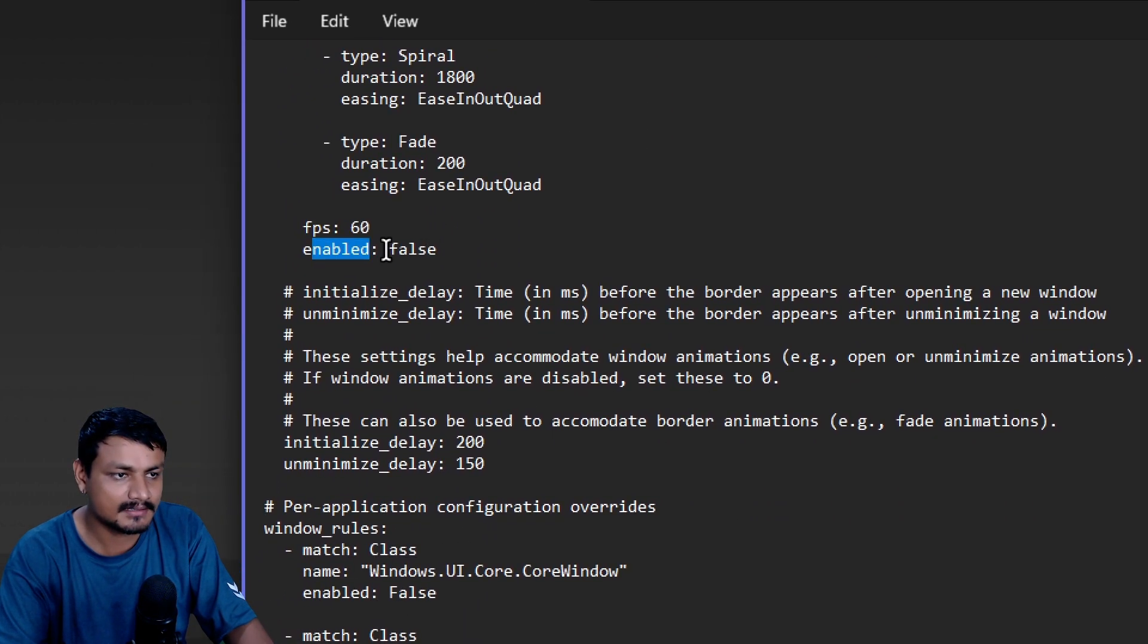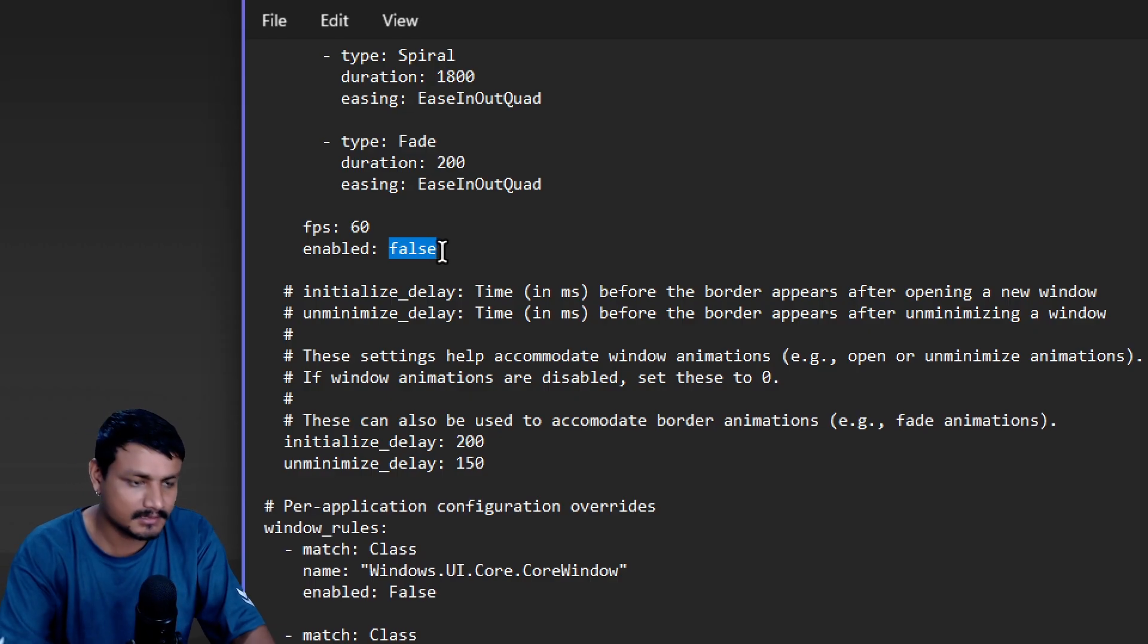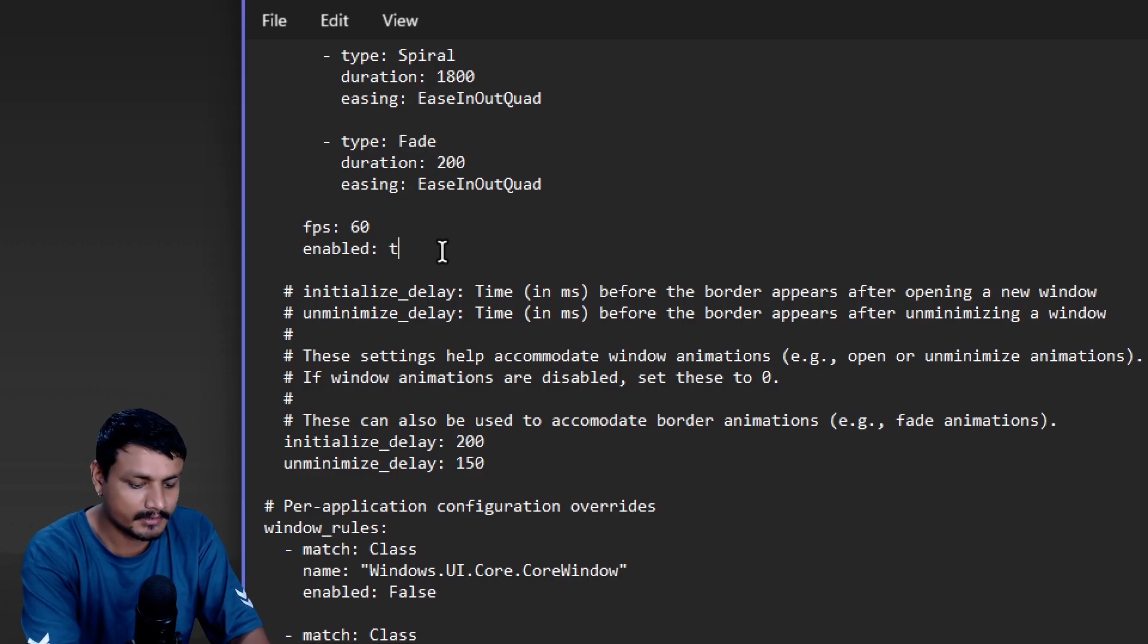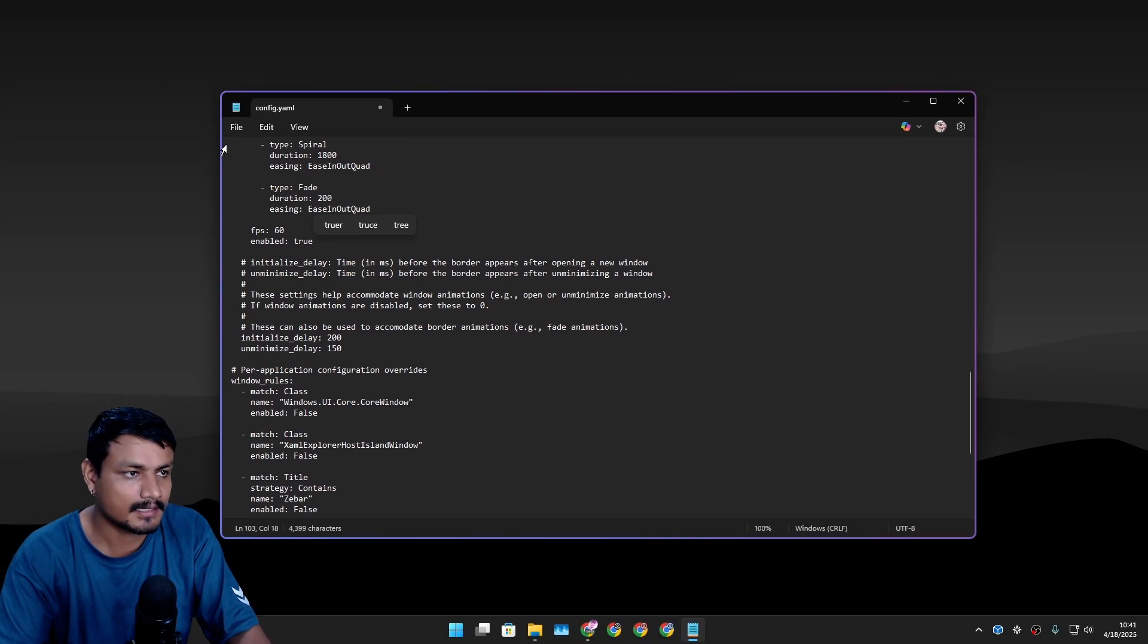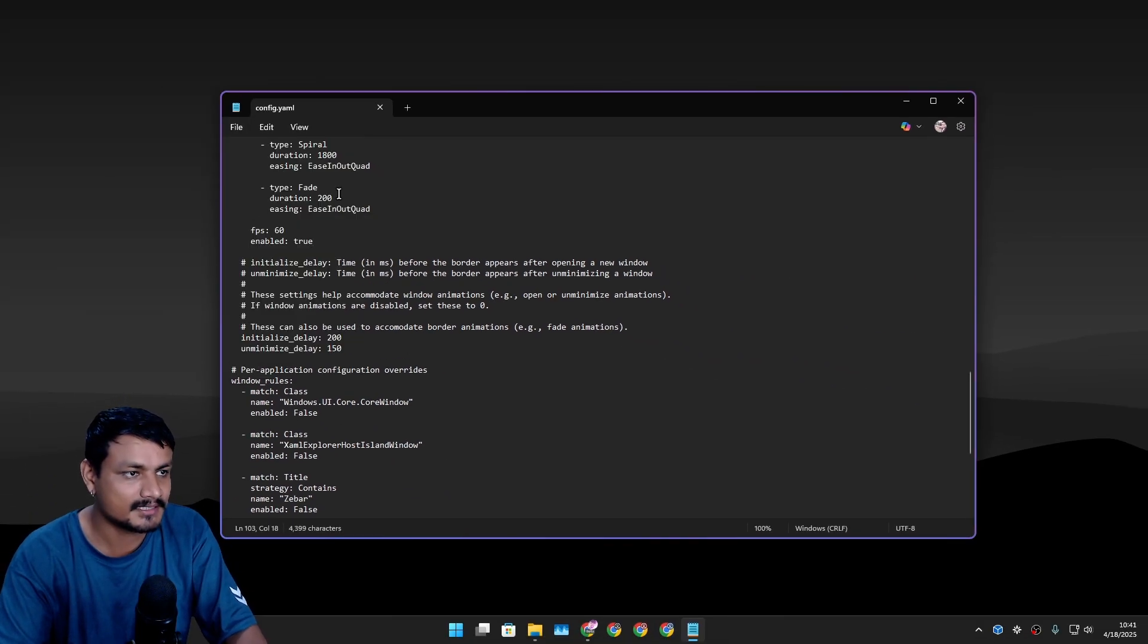To animate this, you can scroll down until you see the FPS. It's disabled by default, so you can remove the false and put true here and just save it.